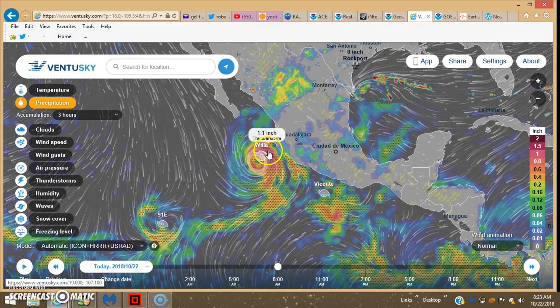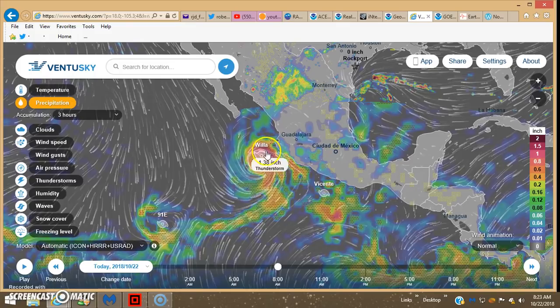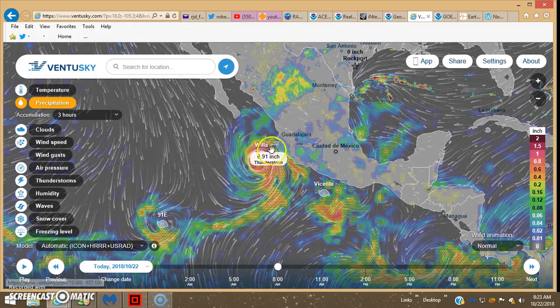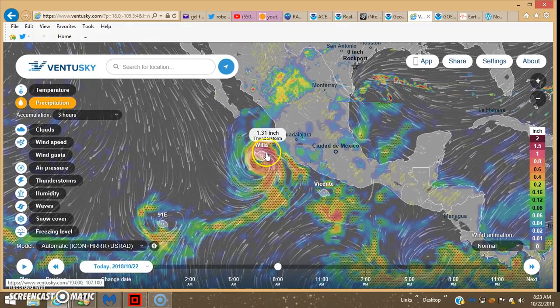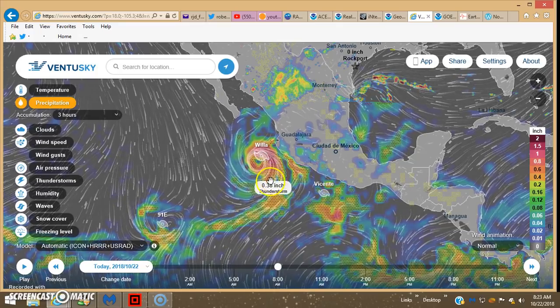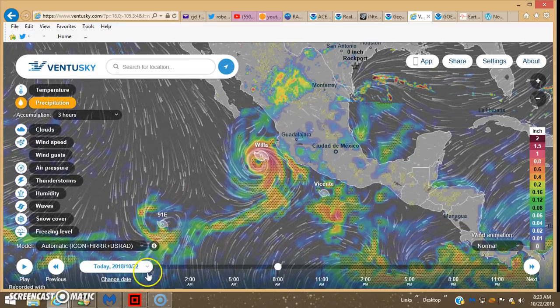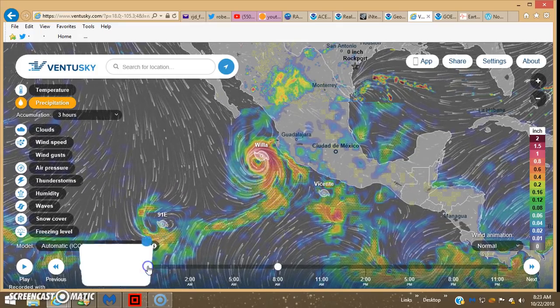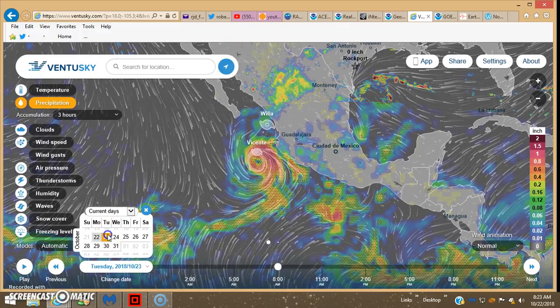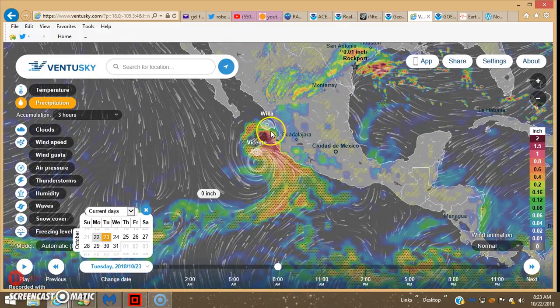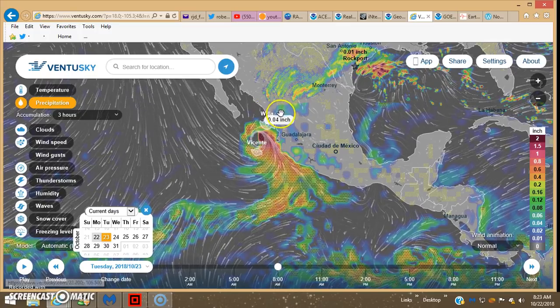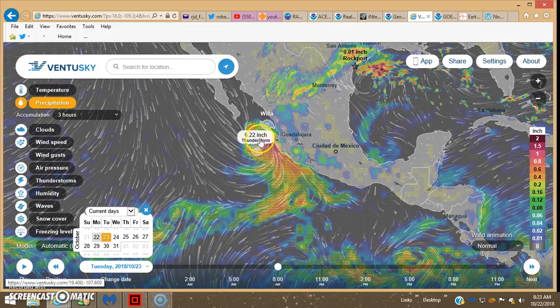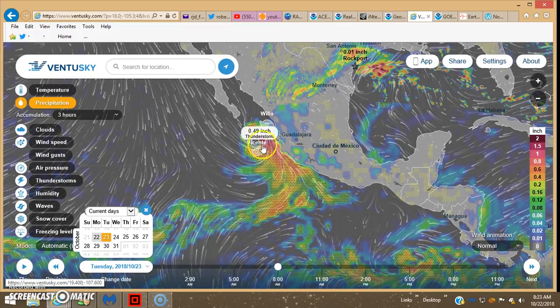Here's the precip, this is three hour total. It's not too bad really. Bump it up a day, which this thing's gonna move in pretty quick.